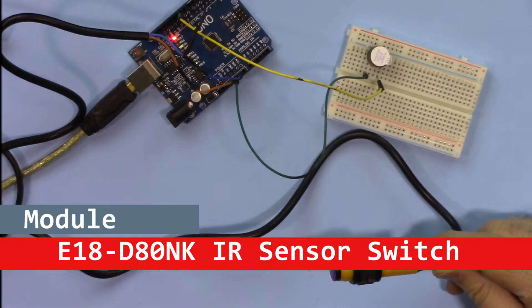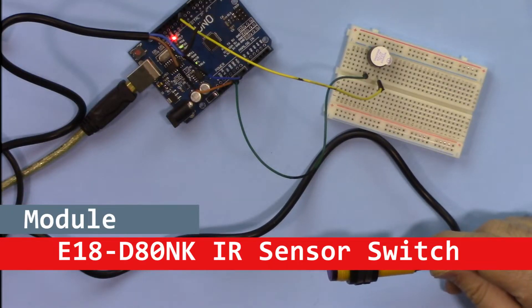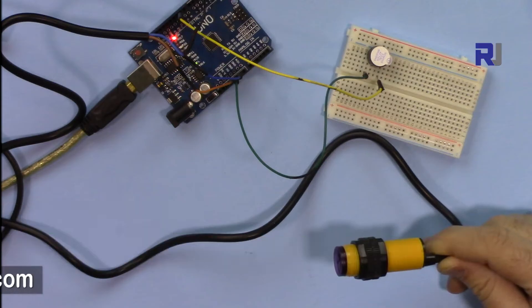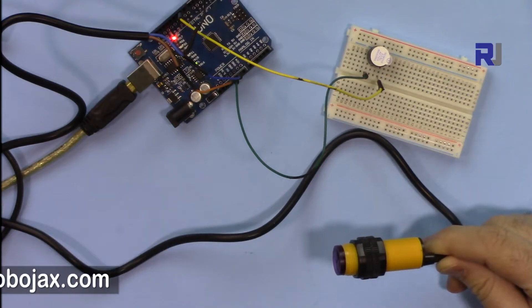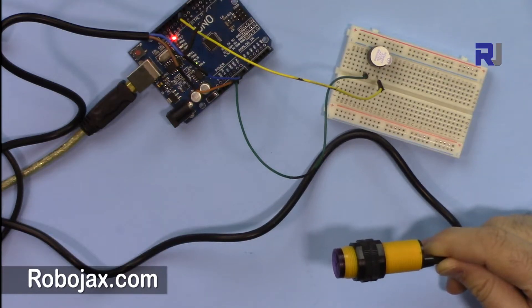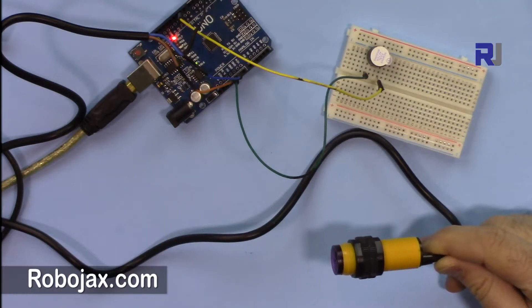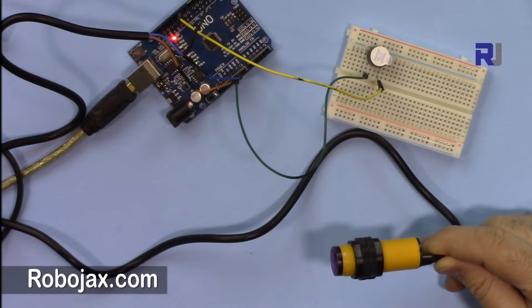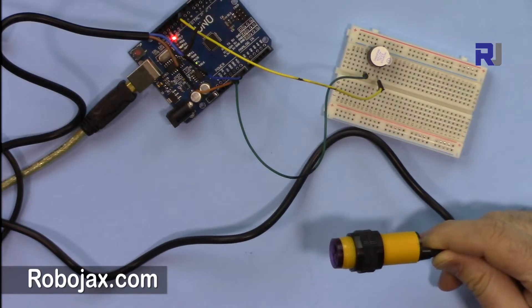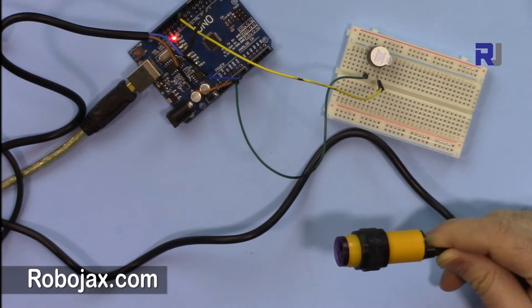How to use E18DH0NK. Hi, welcome to another video tutorial from Robojax. In this video we are going to see how we can use this E18DH0NK obstacle avoidance infrared sensor.